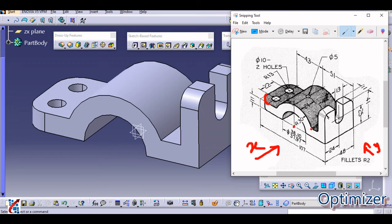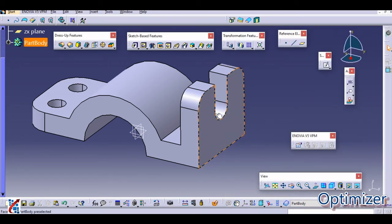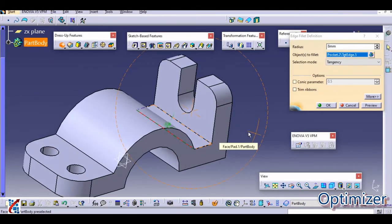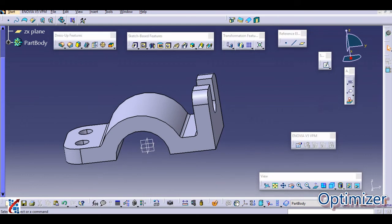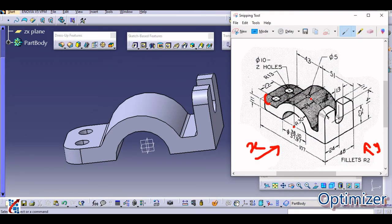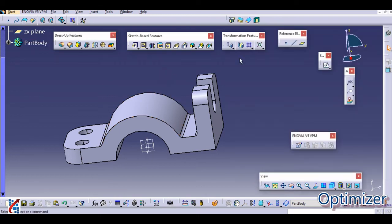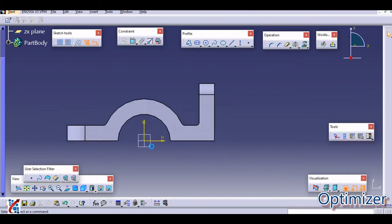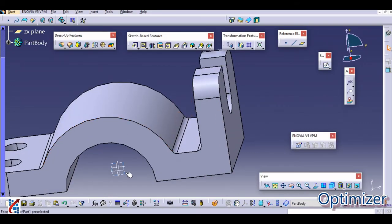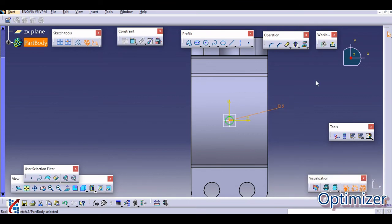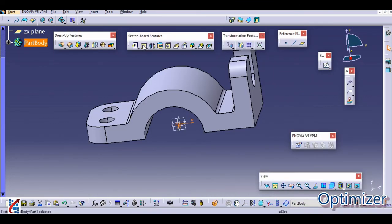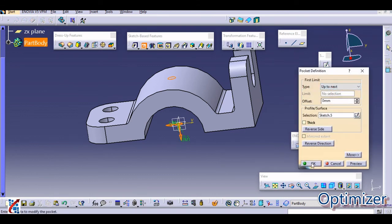Now provide the final fillets — 2 mm fillets are applied here and on other sharp edges. Go to Fillet, select all sharp edges, and provide a fillet of 2 mm. There is also one small hole of diameter 5 mm. Go to Sketch, select the top plane, draw a circle of 5 mm diameter, and exit the workbench. Then pocket it Up to Next and click OK.